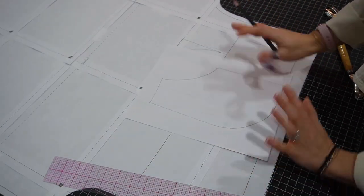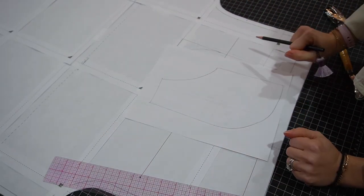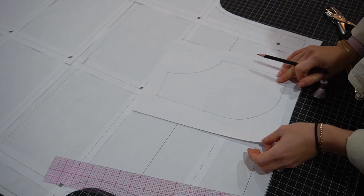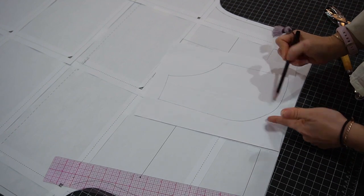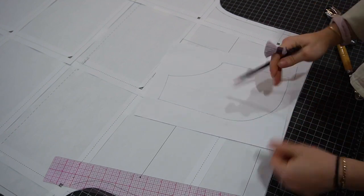So we're not done yet - there's only one more step we need to do. With this pattern you need seam allowance.